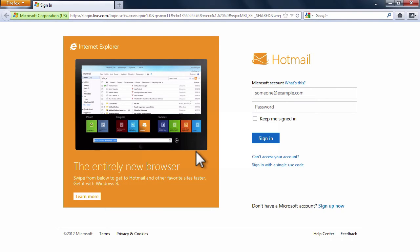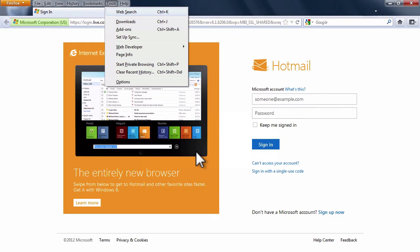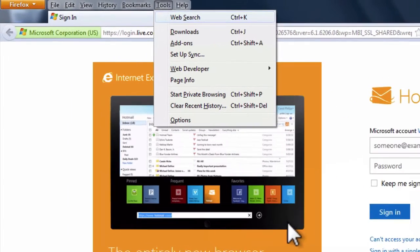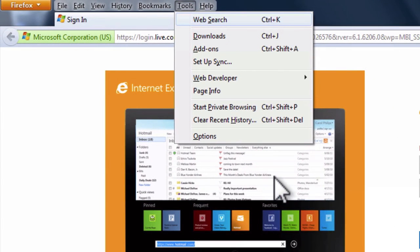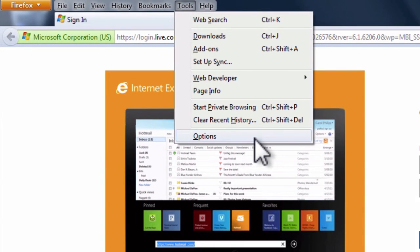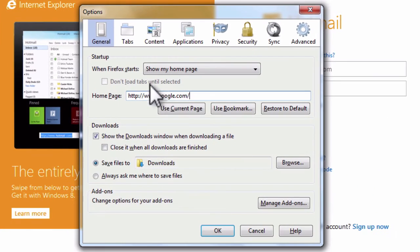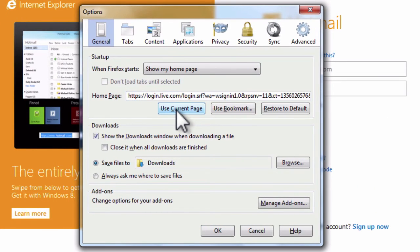You can also use keyboard shortcut Alt-T and then on Options. Next, click on Use current pages and then on OK to complete.